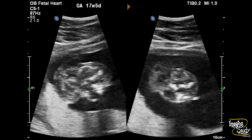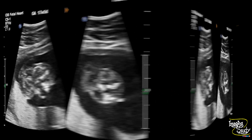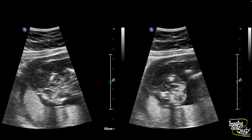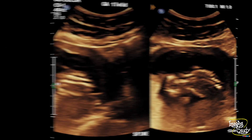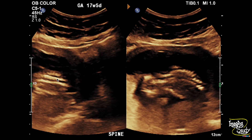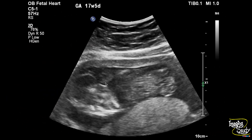Again another picture and you can see the brain matter is herniating outside. Another picture of the encephalocele. This is the picture of the spine which looks quite normal. Here again another picture and you can see this encephalocele.